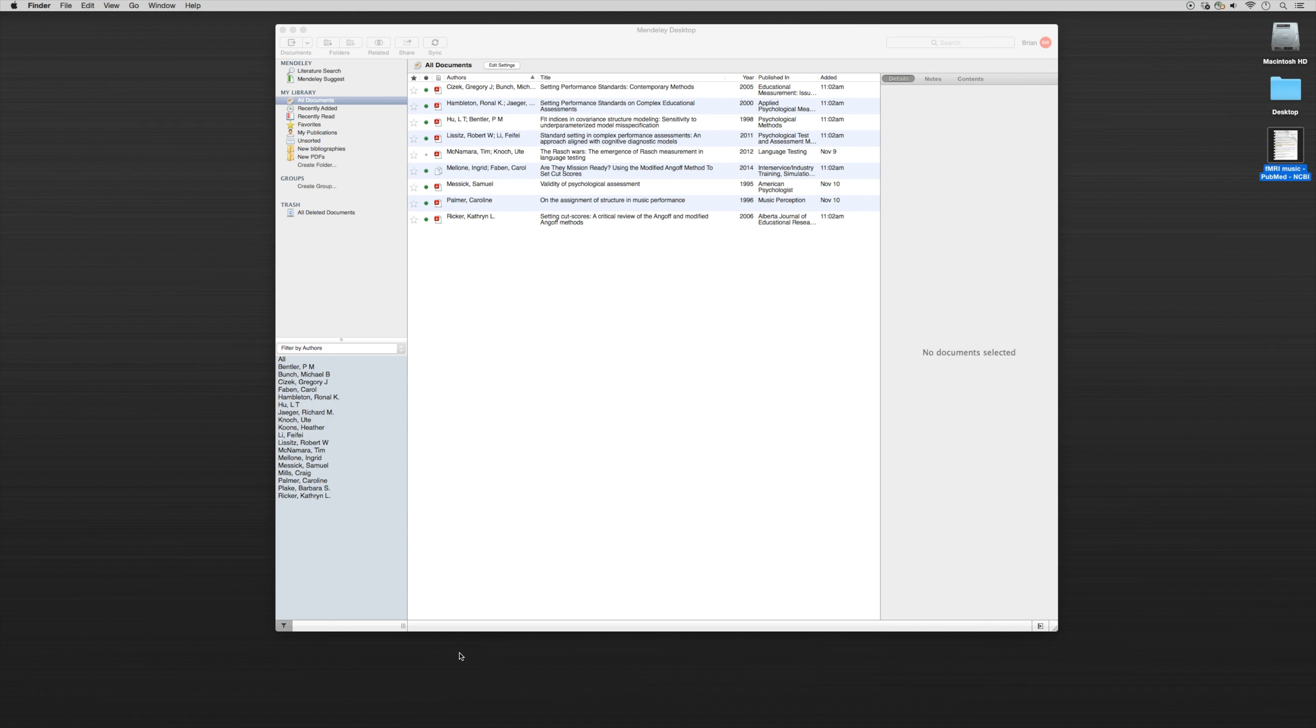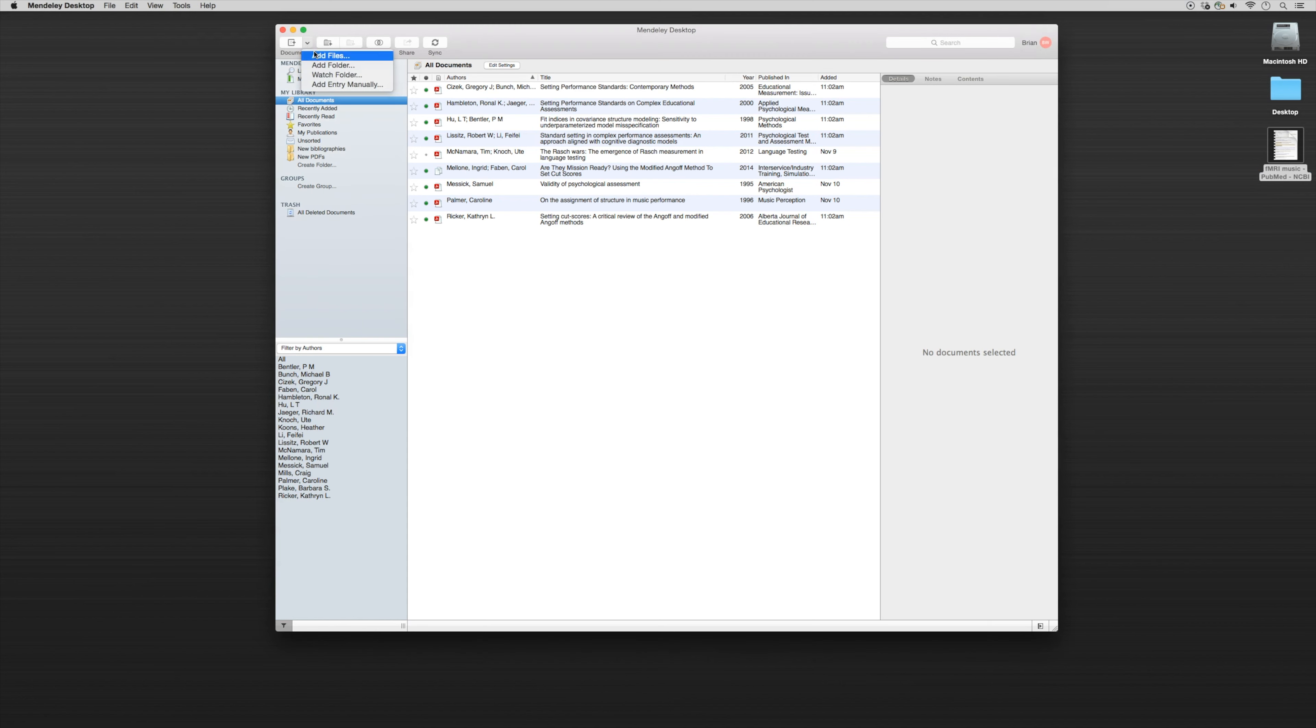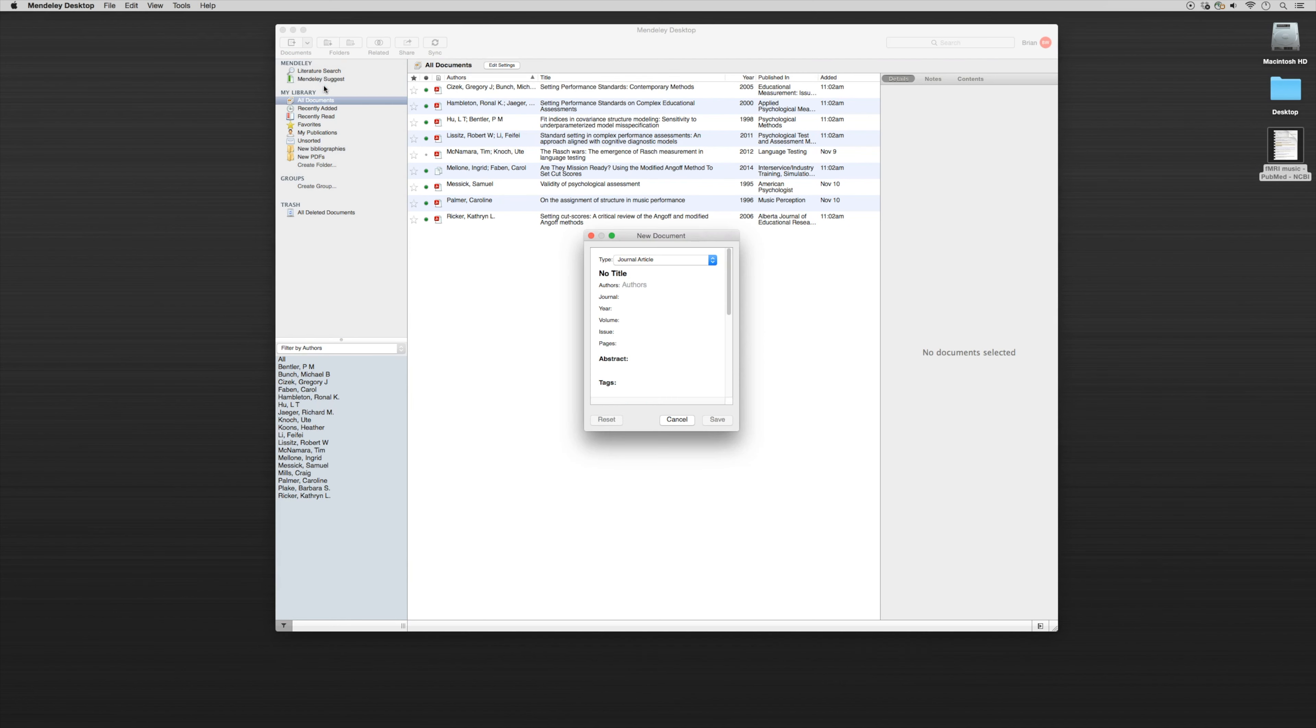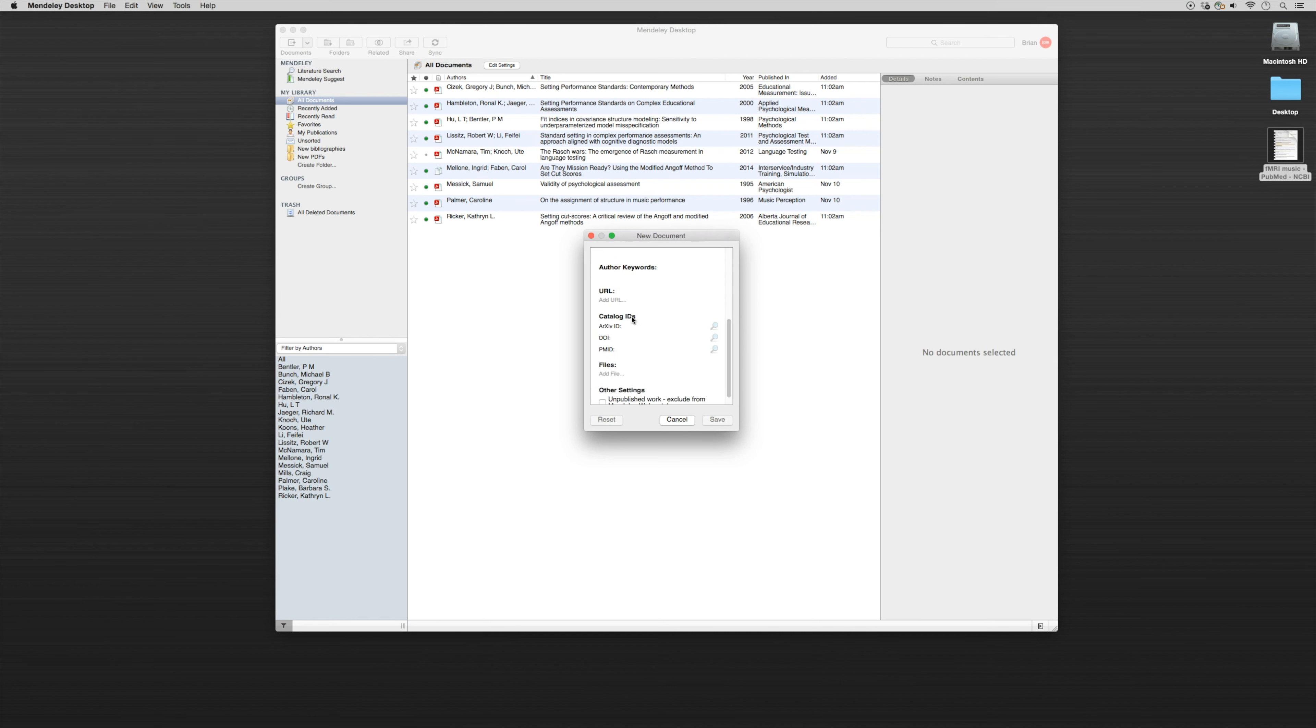Another way we can add bibliographic metadata into Mendeley is using catalog ID numbers. Let's go up to this arrow and click on add entry manually. When we click on add entry manually, you'll notice it says catalog IDs with archive ID, DOI, and PMID.